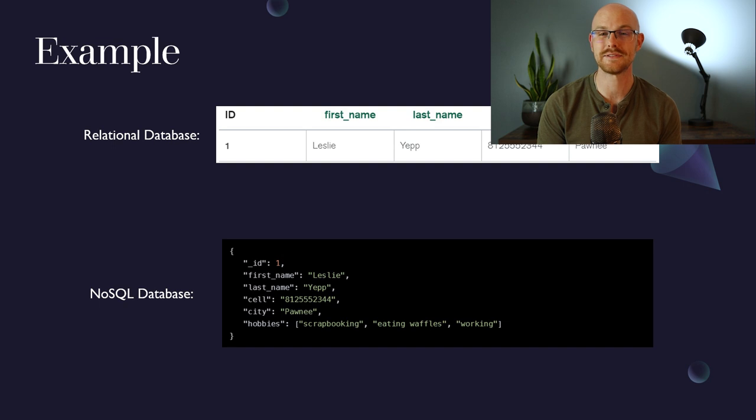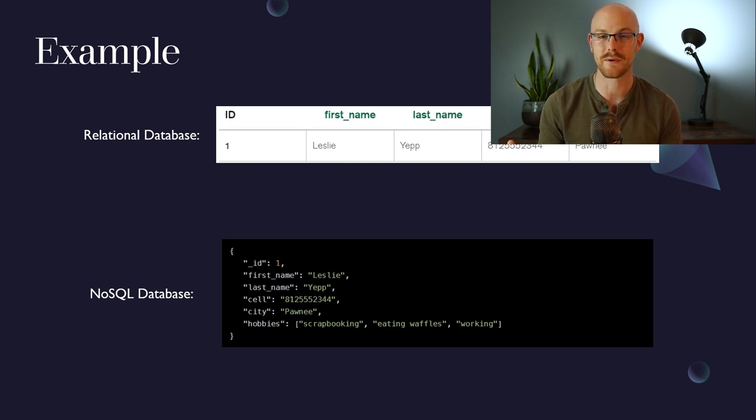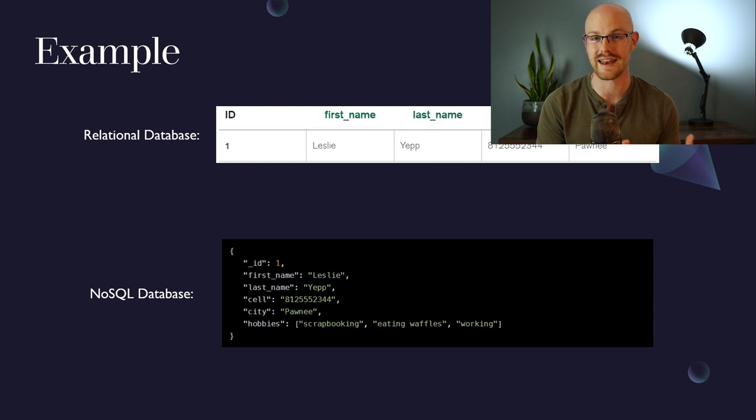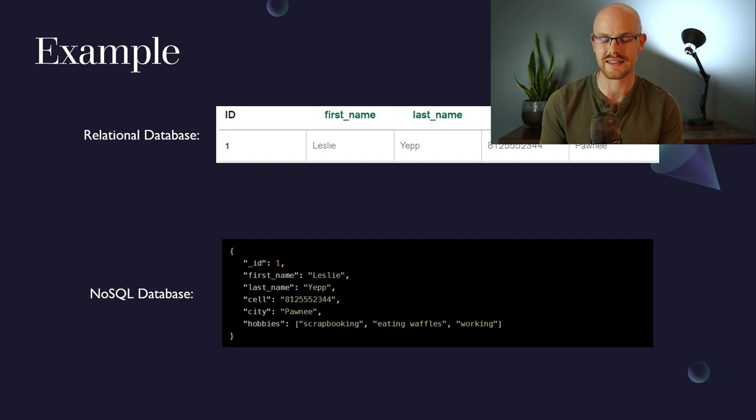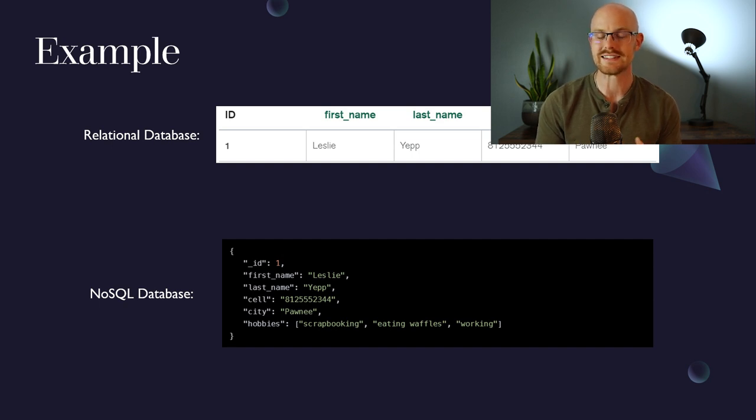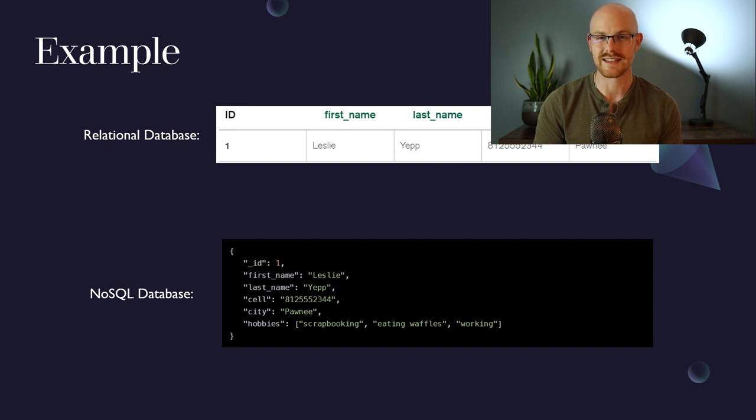So now let's take a look at how these two databases can store their data differently. A relational database like we looked at before can store it in columns and rows within a table. But for a NoSQL database, it's gonna look a little bit like this at the bottom, where it's in this semi-structured form. It has the exact same data as above, but it's just stored in a semi-structured way.